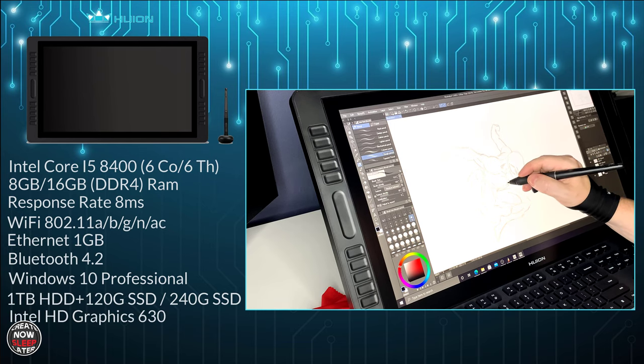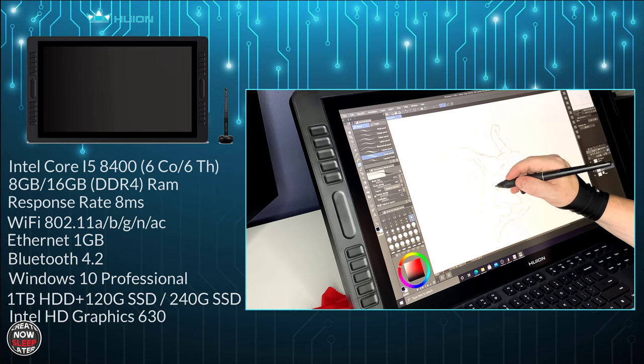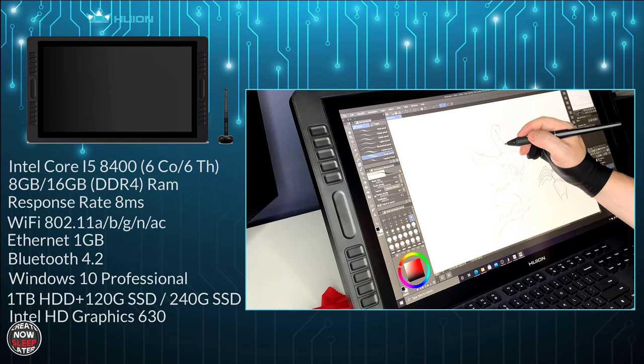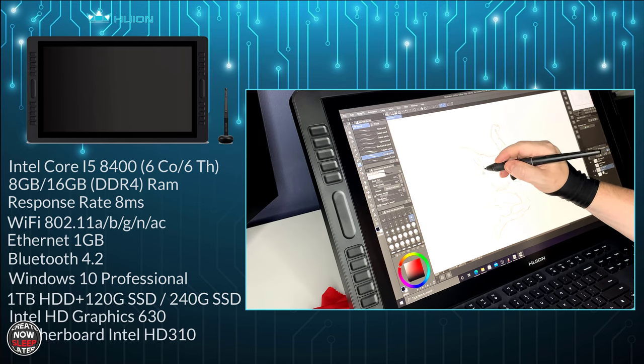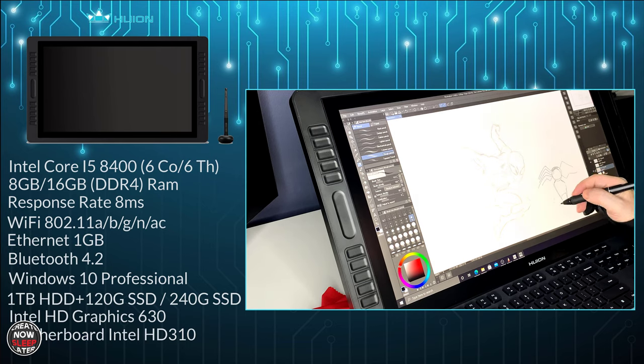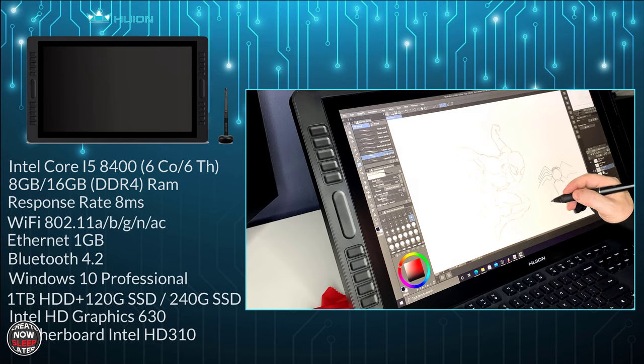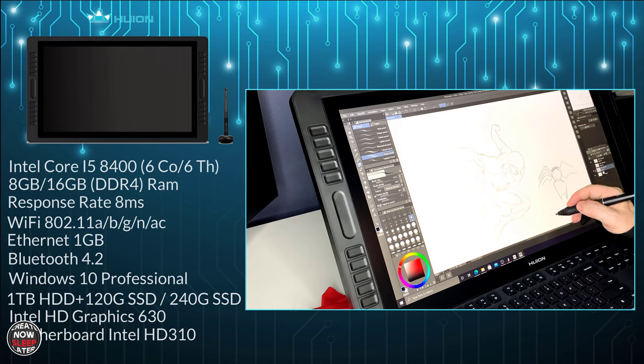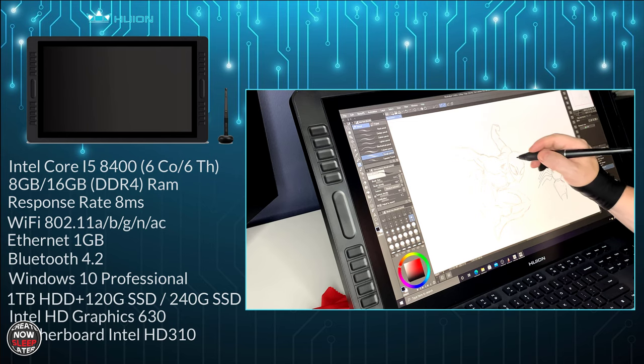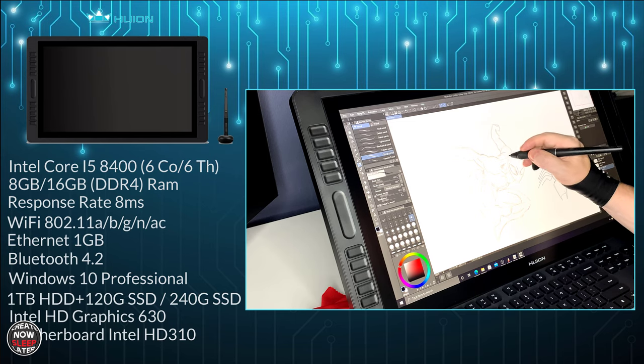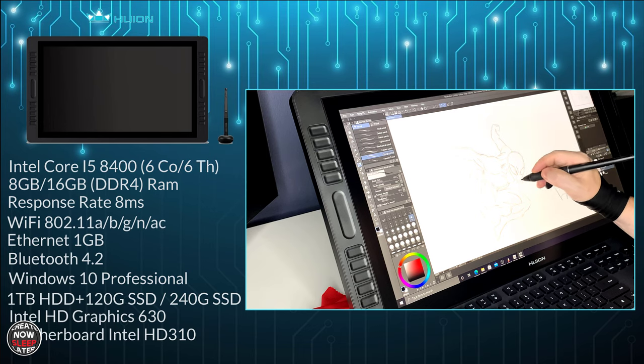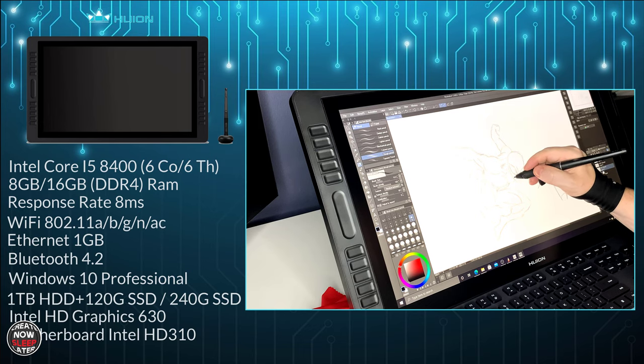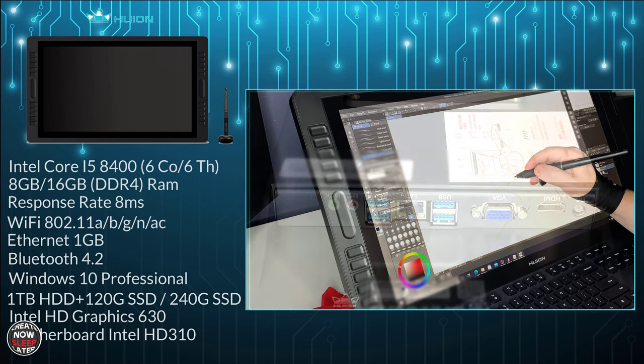The GPU is an Intel HD graphics 630 and the motherboard is an Intel HD 310 chipset. Now these specs aren't gonna blow anybody away obviously.